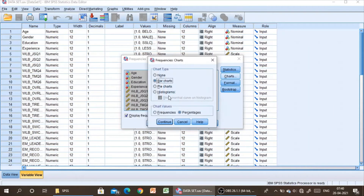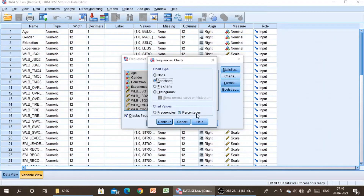Then if you go to Charts, you can see bar chart, pie chart, and histogram. You can choose any of these charts for your dataset, and you can also select frequencies or percentages. Sometimes you might want frequencies in the table — this will give you a table as well as a graph. Frequencies talks about how many respondents agreed or disagreed, while percentages show what proportion agreed or disagreed.